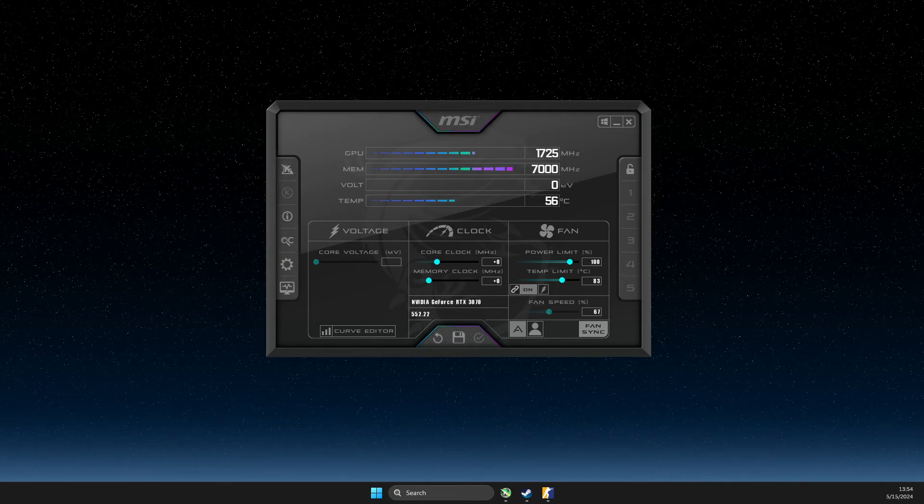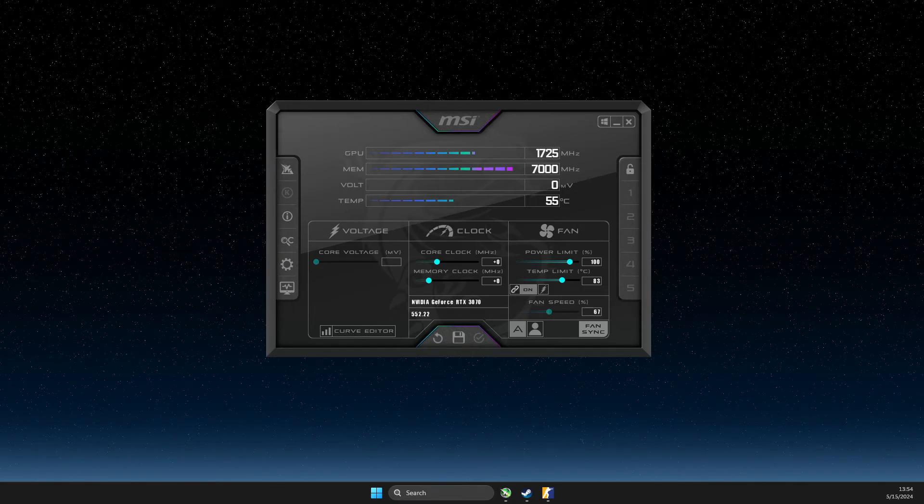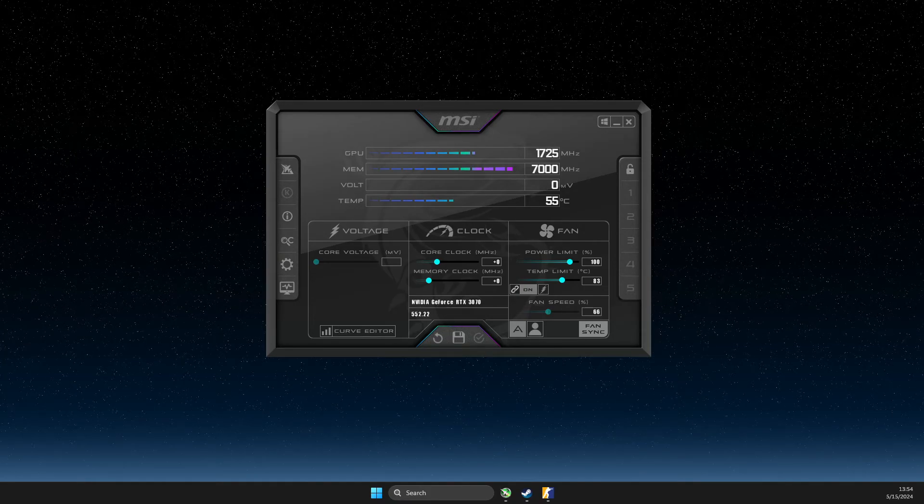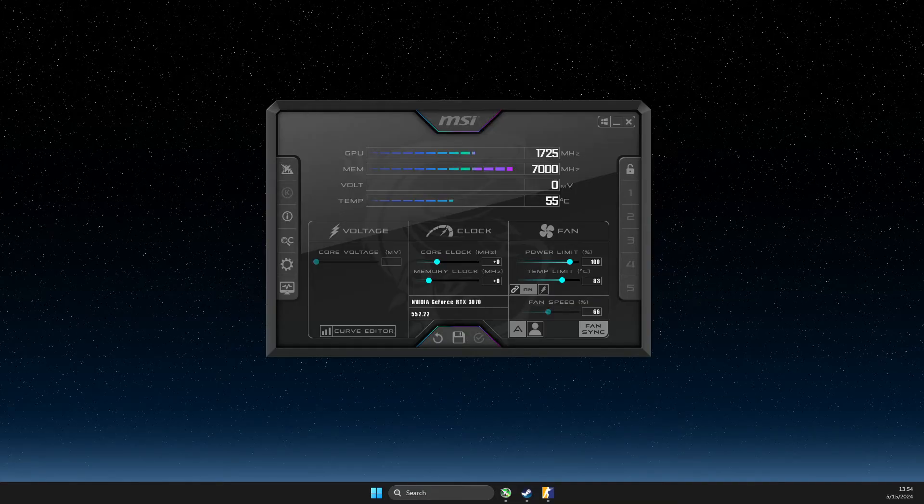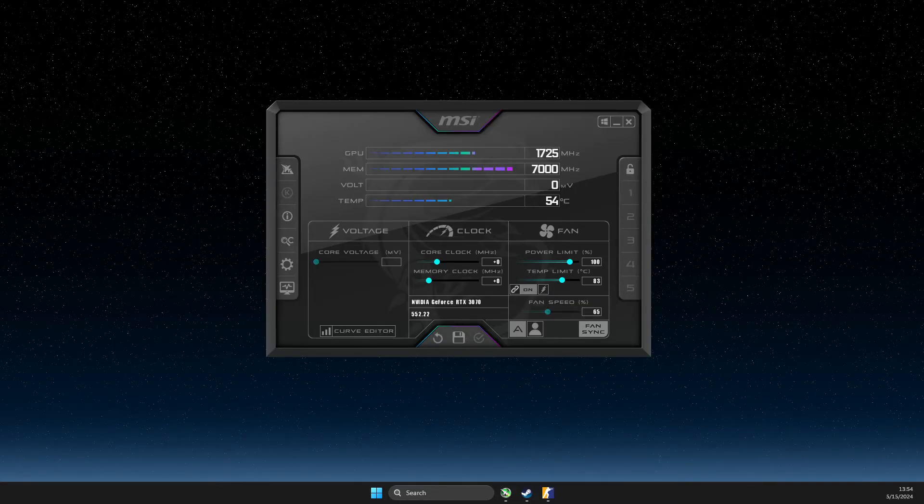Hey guys, in this video I will show you how you can monitor or check CPU temperature in MSI Afterburner.